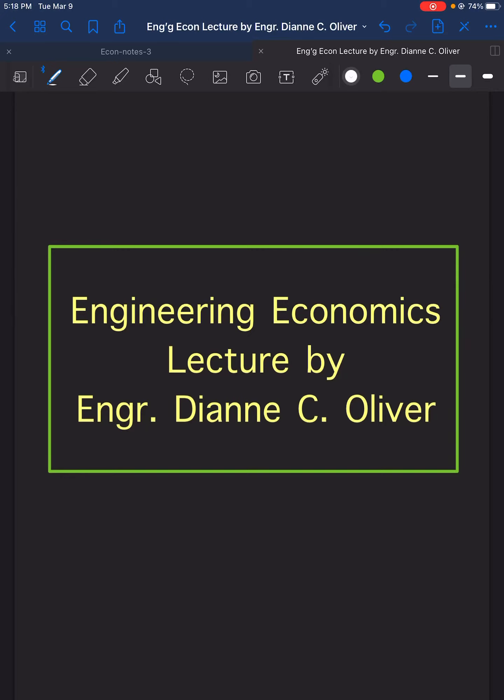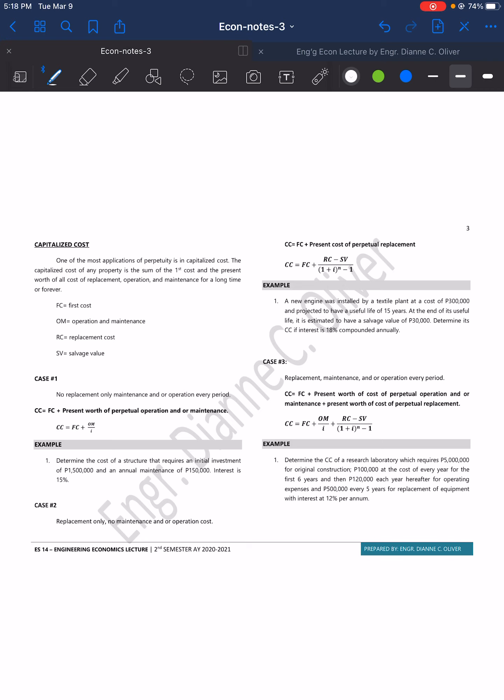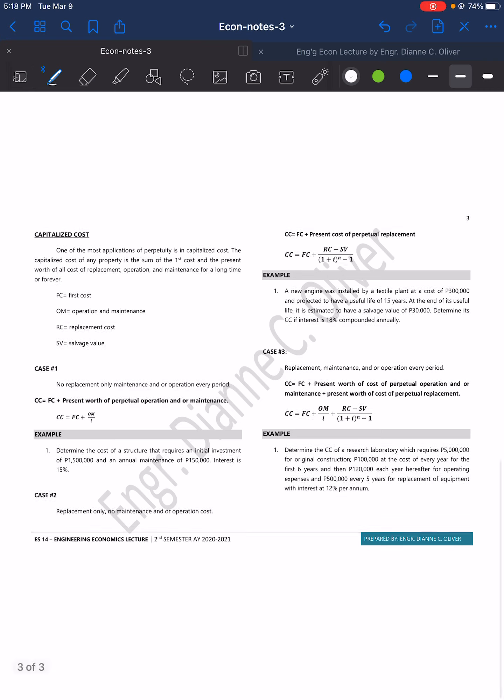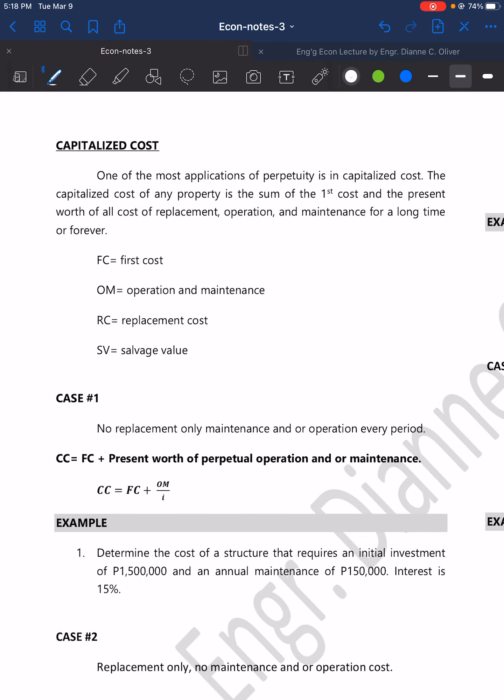Welcome to our lecture video in Engineering Economics with the topic Capitalized Cost. One of the most common applications of perpetuity is in capitalized cost. The capitalized cost of any property is the sum of the first cost and the present worth of all costs of replacement, operation, and maintenance for a long time or forever.